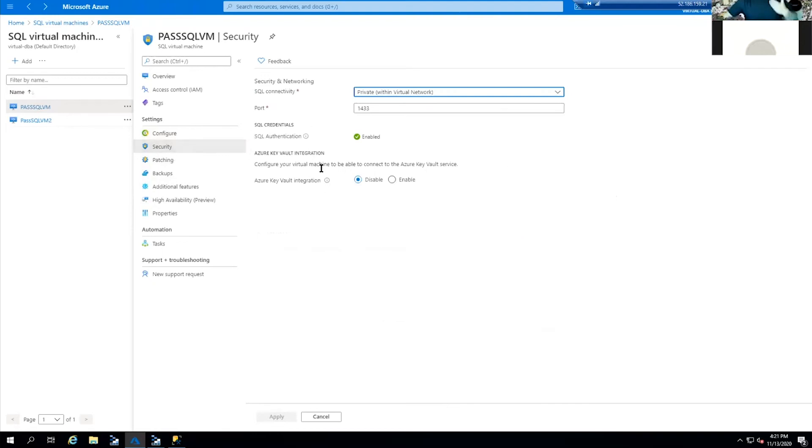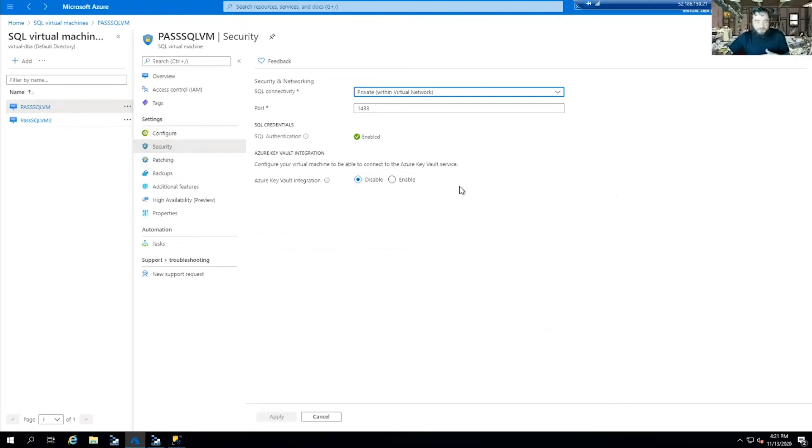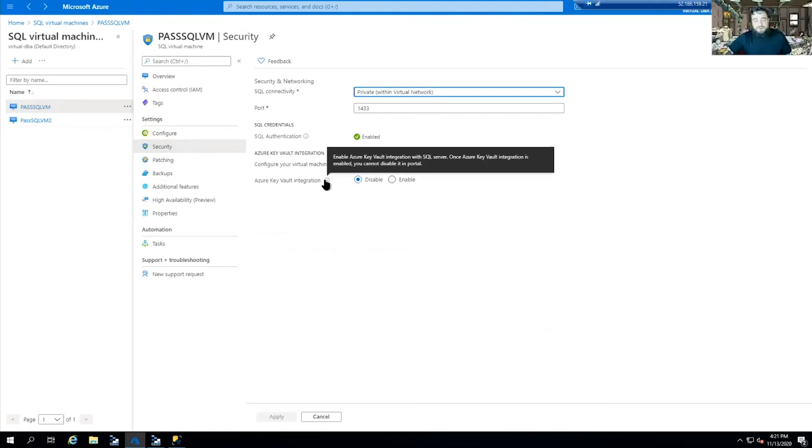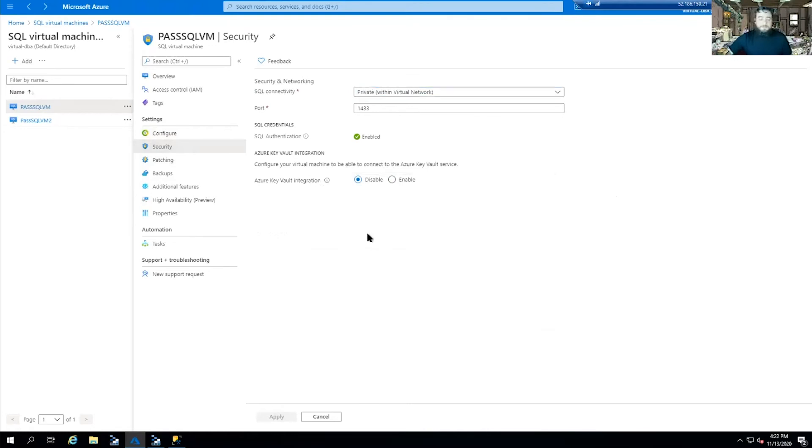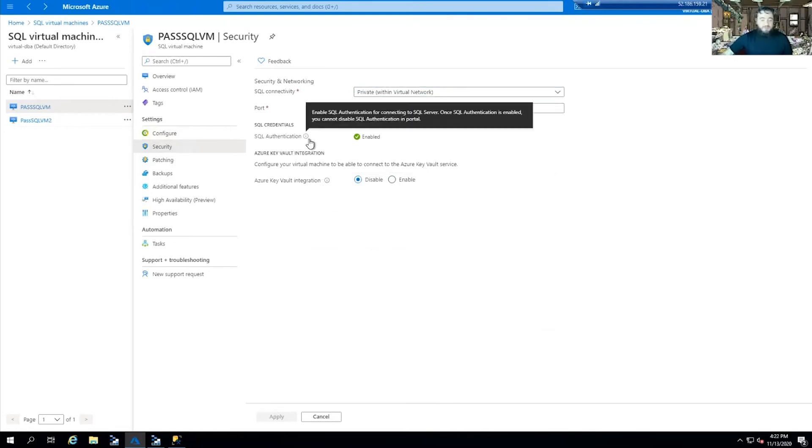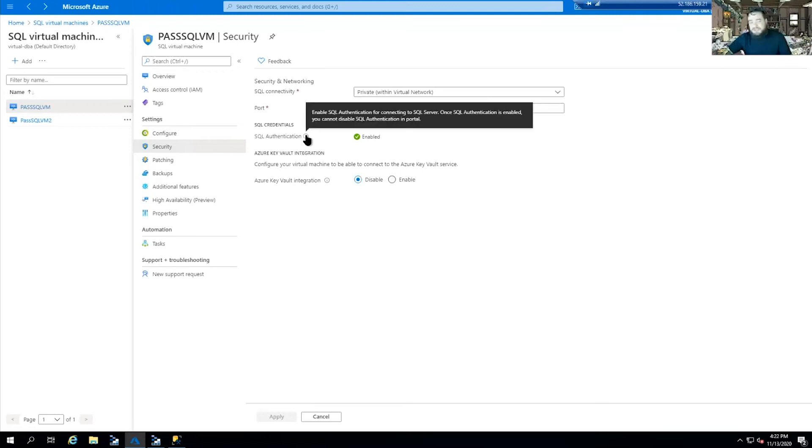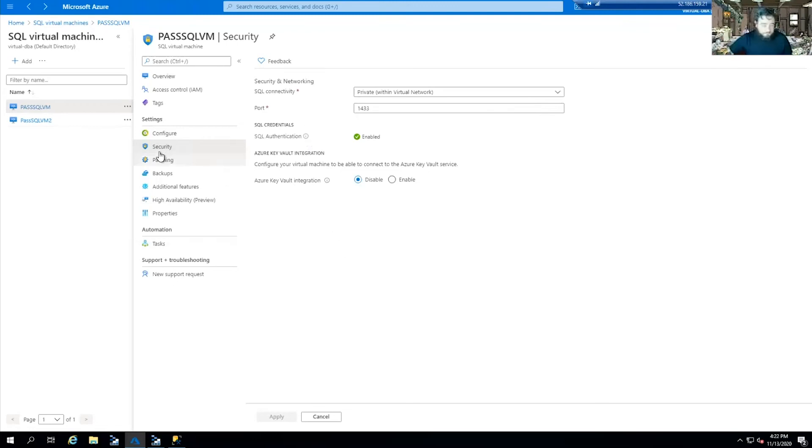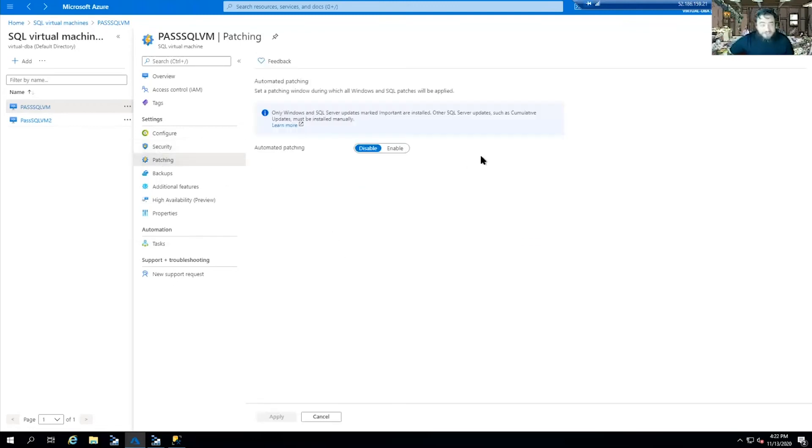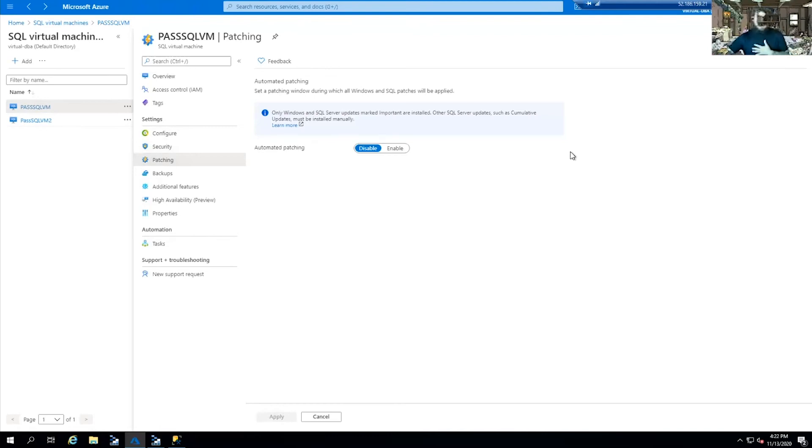Security - if you don't check Azure Key Vault integration right away and you decide you want that extra layer of security, you can turn it on. But once the Azure Key Vault integration is enabled, cannot disable in the portal. Microsoft does a good thing putting these little dots that say this is what it does and the repercussions. Patching - I'm not a fan of automatic patching. We like to manage our patching. However, you do have that capability here.